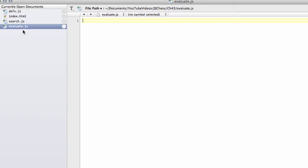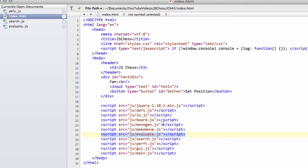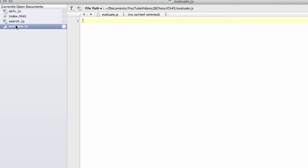So I've added a new file called evaluate.js, and I've also put it inside the script section here to add the script inside the index.html. And let's have a look at how we're going to write our evaluation function. It's not all going to be done inside one video, but for now we're going to write a very basic evaluation function.